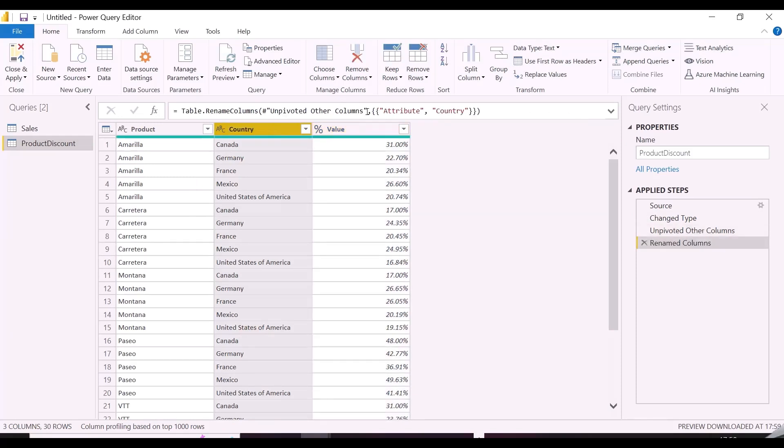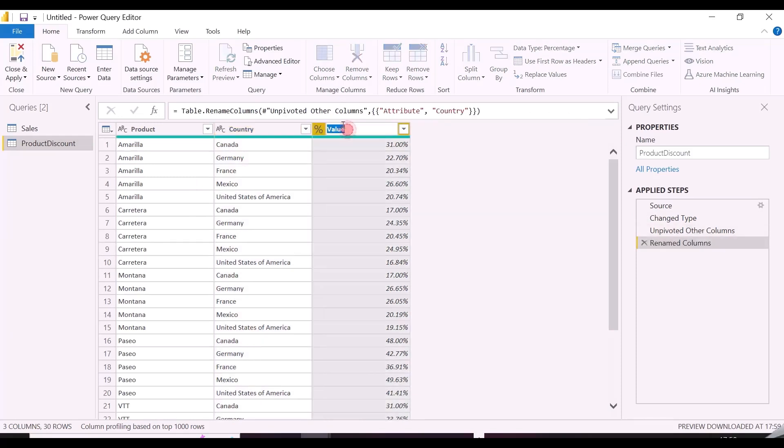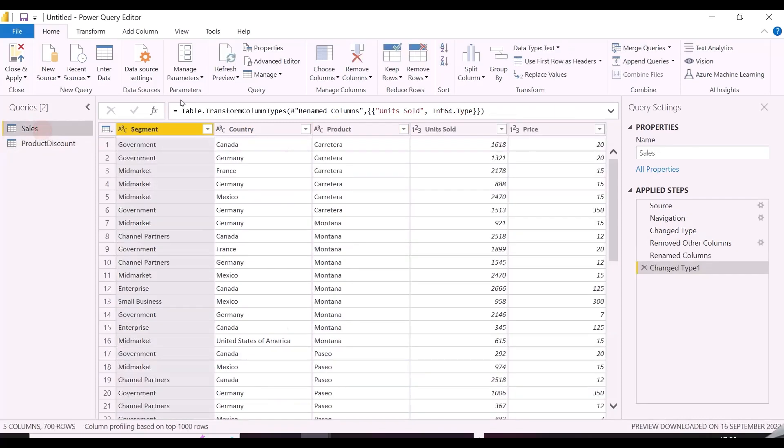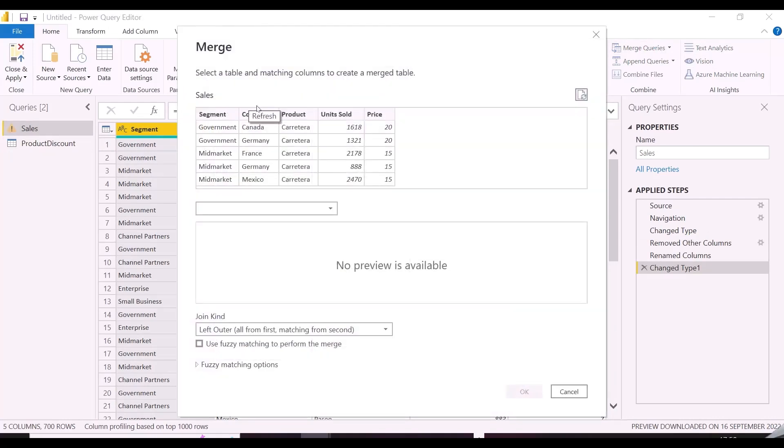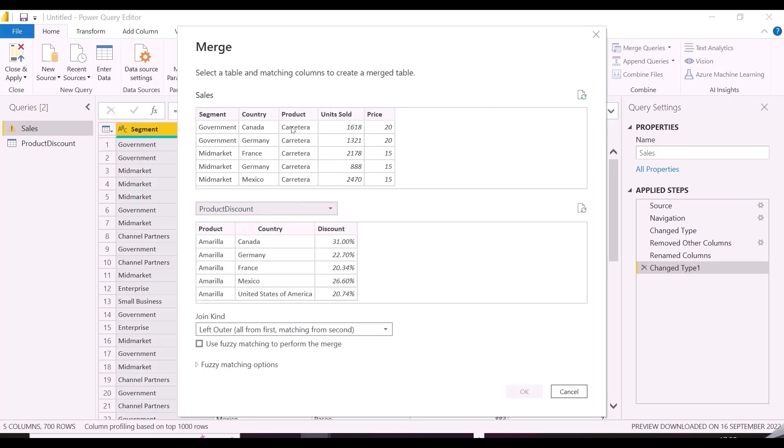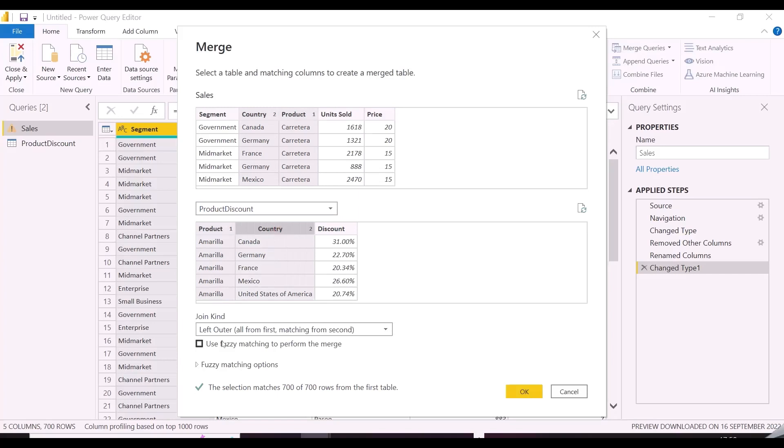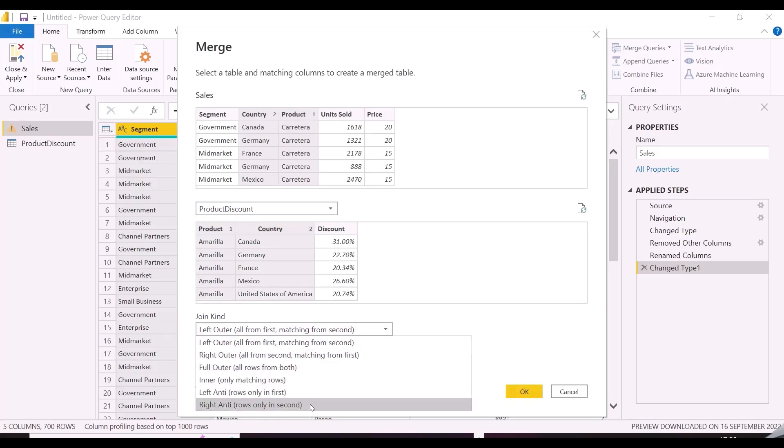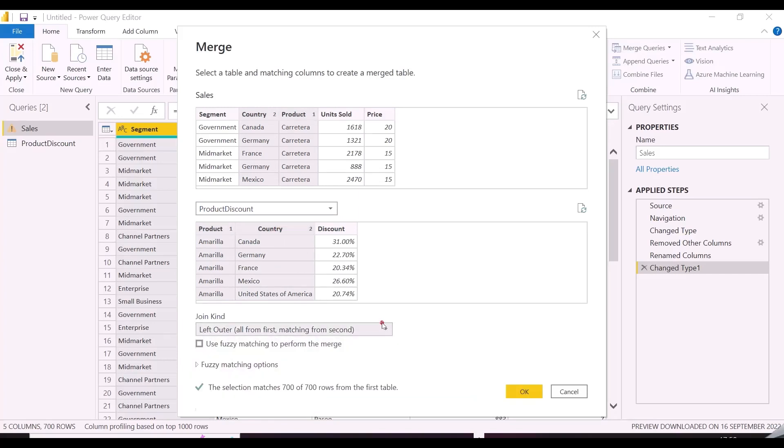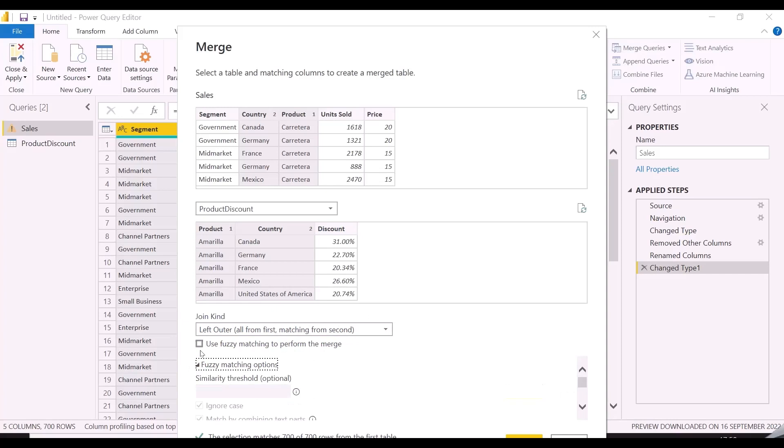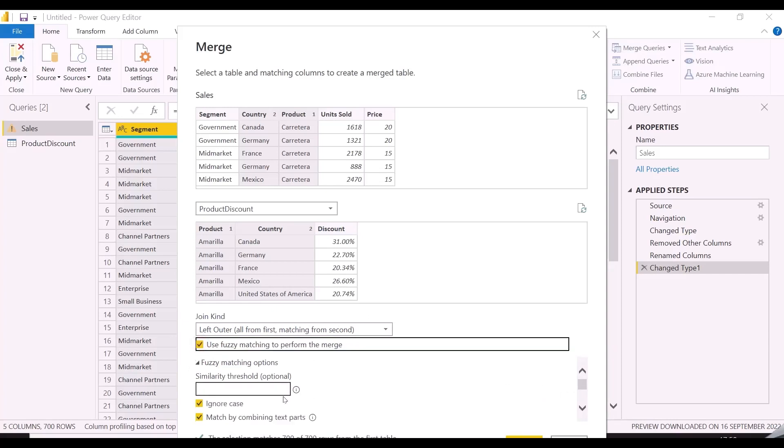Now since country and product both are in columns, I can now merge the sales table and discount table. Let's do that. As the first table sales is already selected, I can choose the other table from this drop down, and then select the columns in exact order of selection. We have all the join types here, even fuzzy join logic, which can be utilized for partial matches.